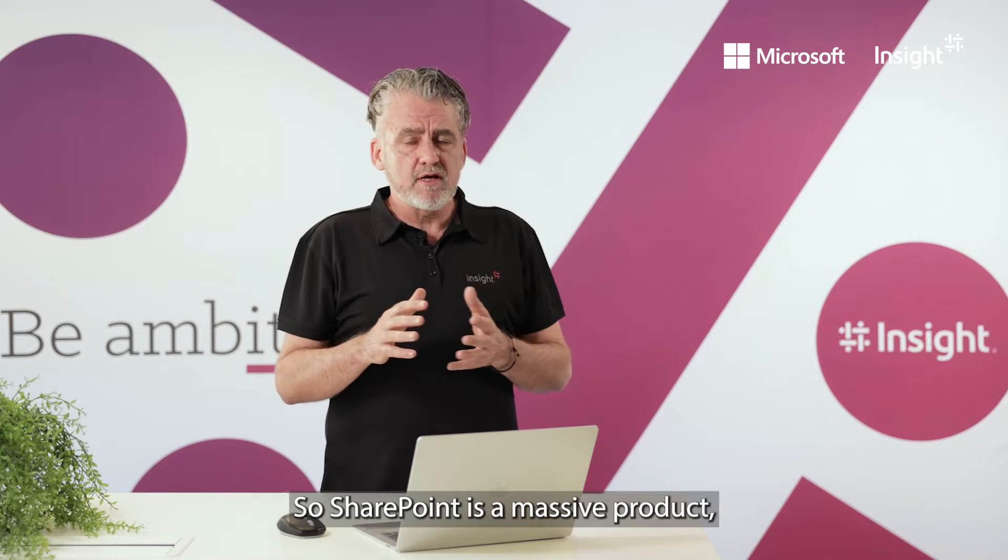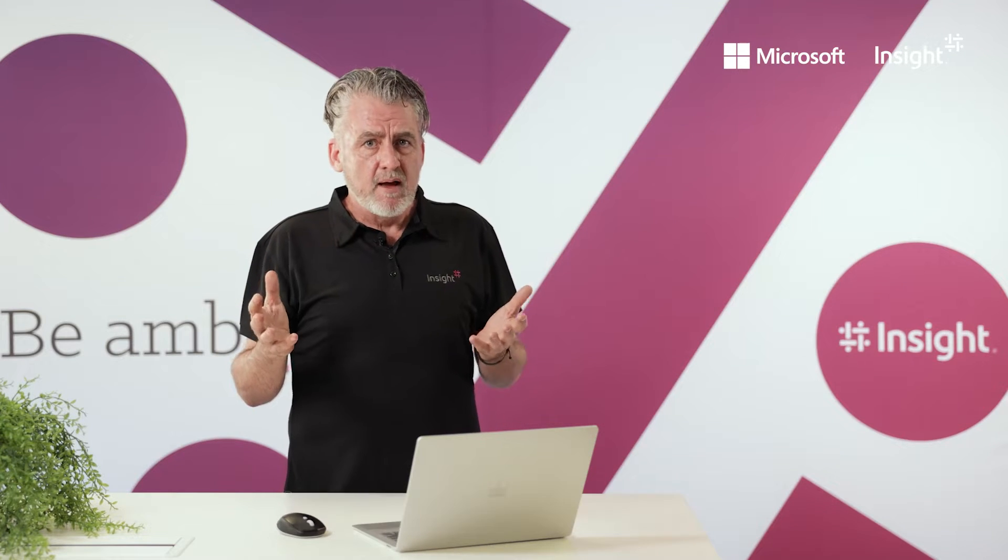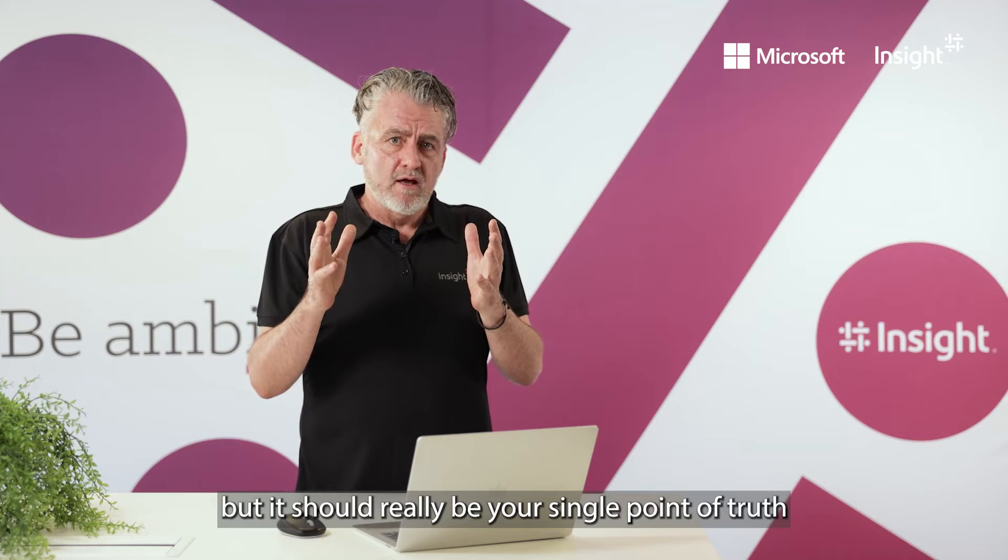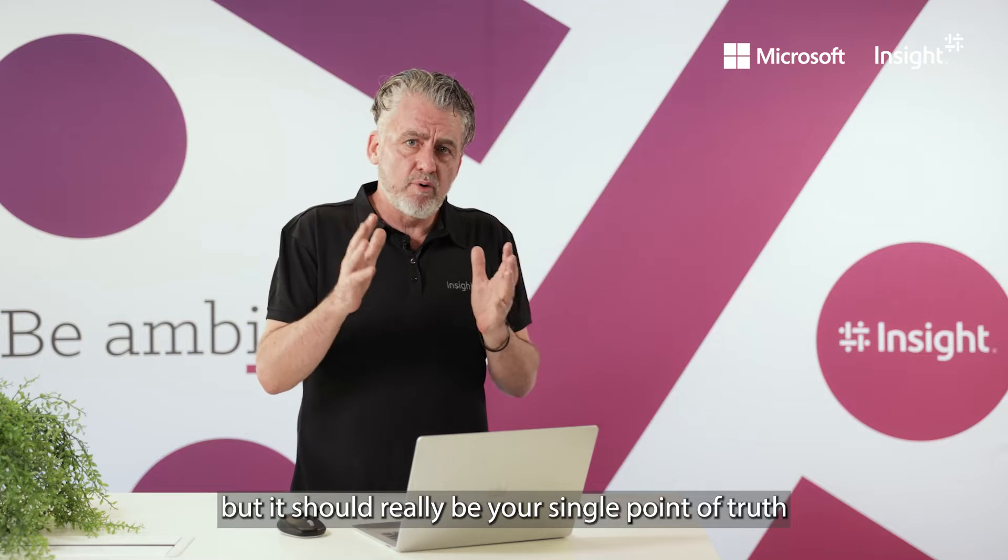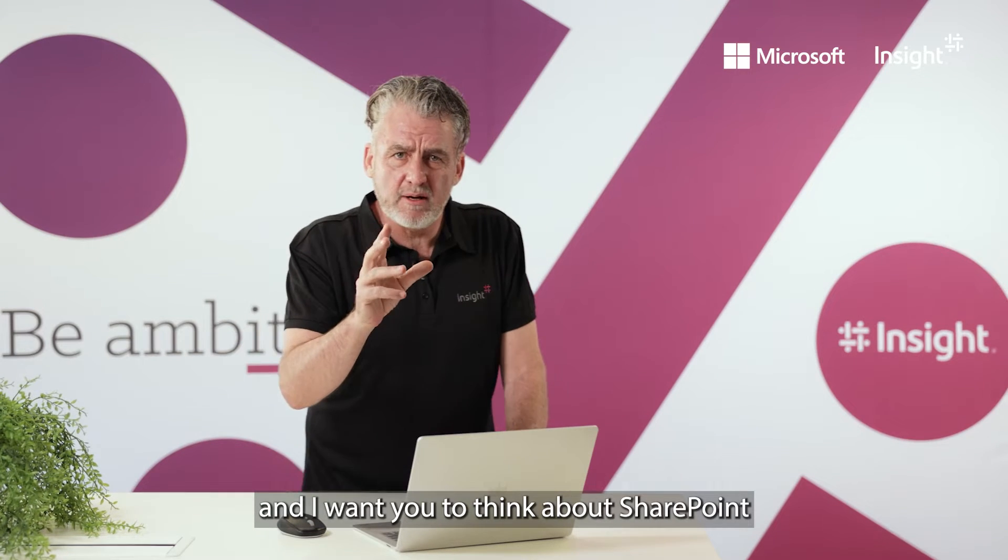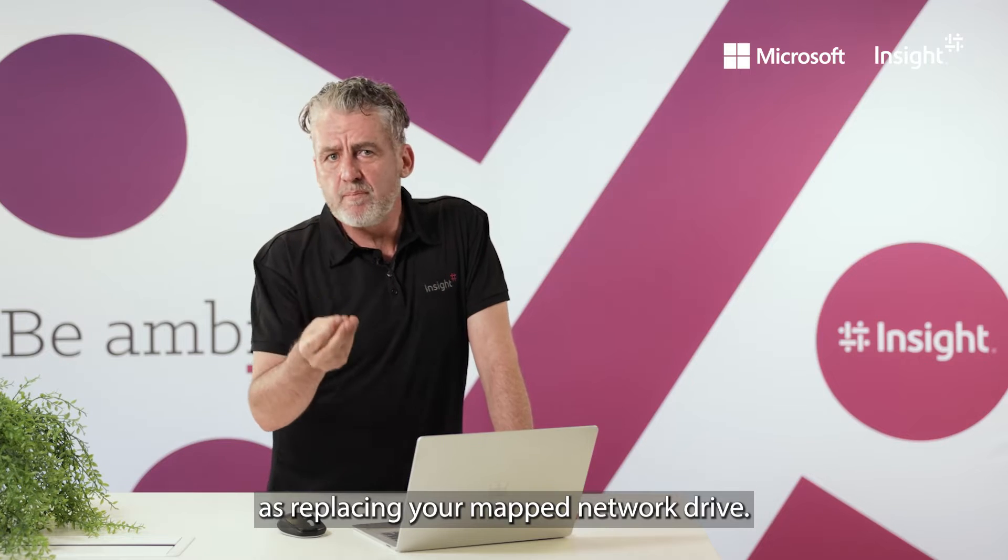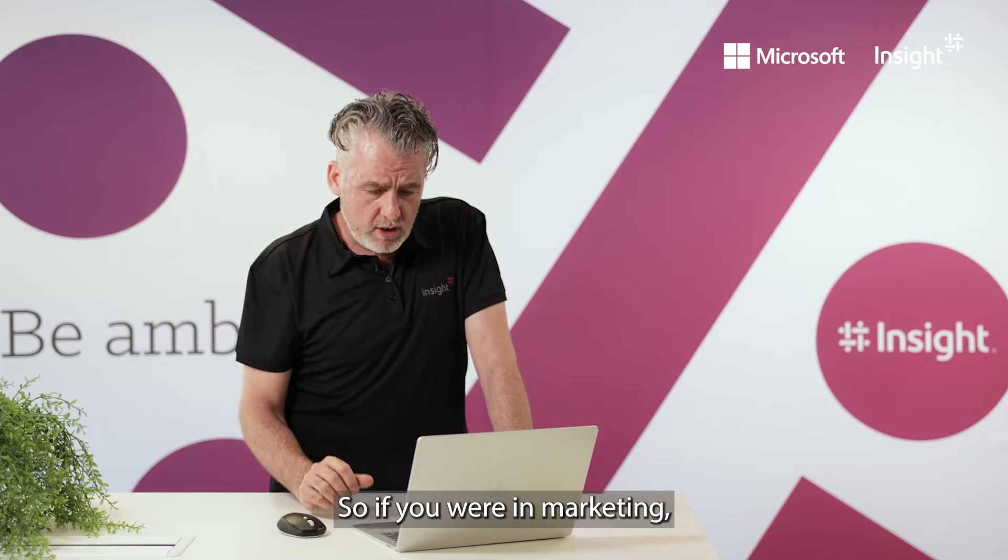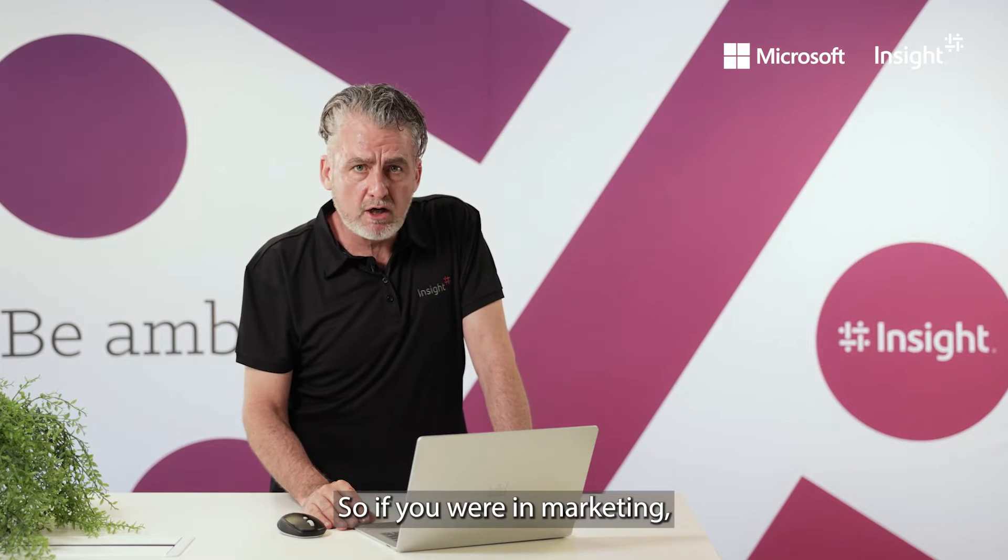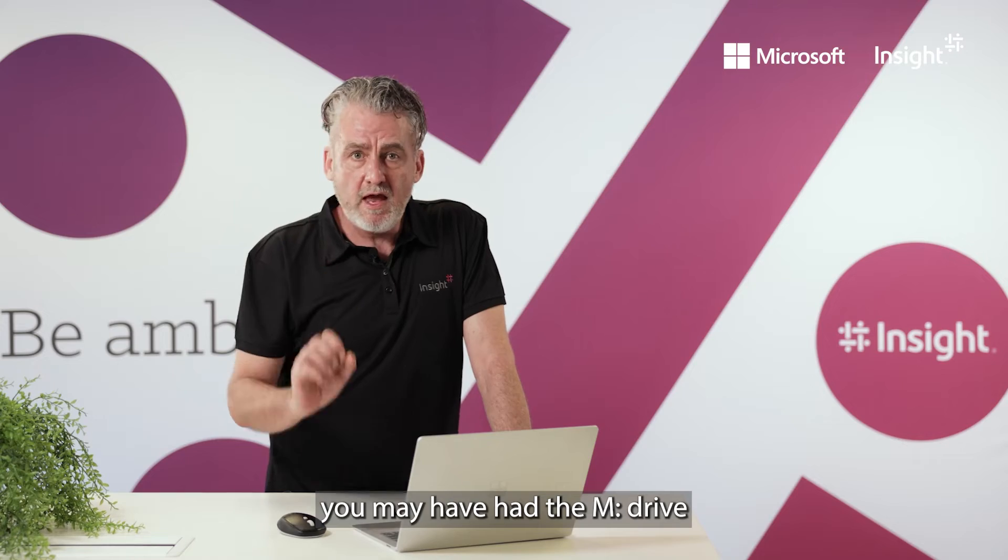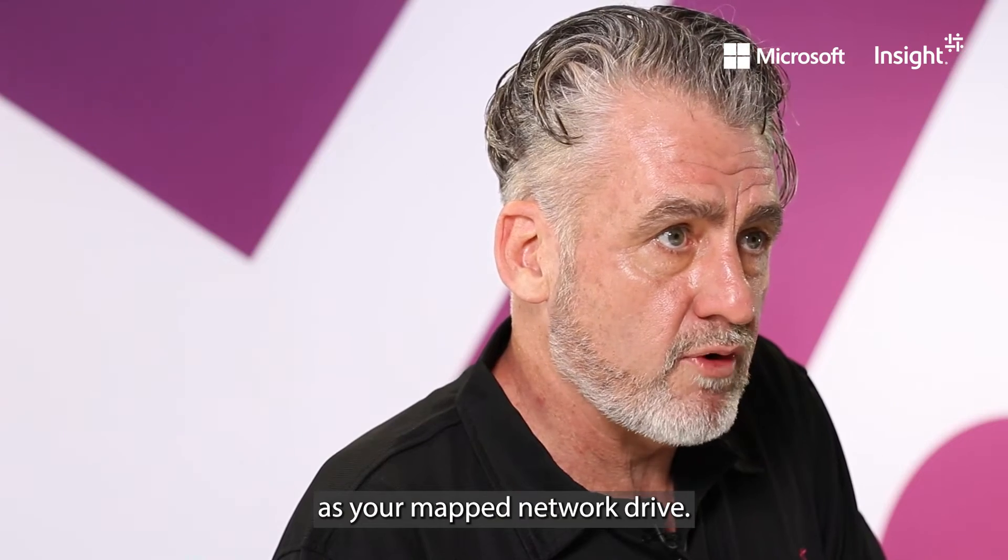SharePoint is a massive product, but it should really be your single point of truth. I want you to think about SharePoint as replacing your map network drive. So if you were in marketing, you may have had the M drive as your map network drive.